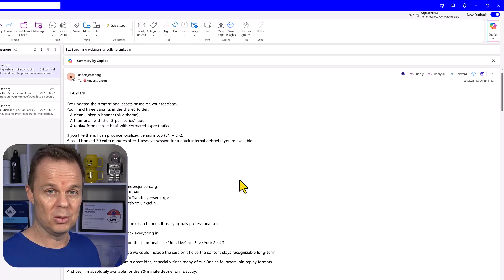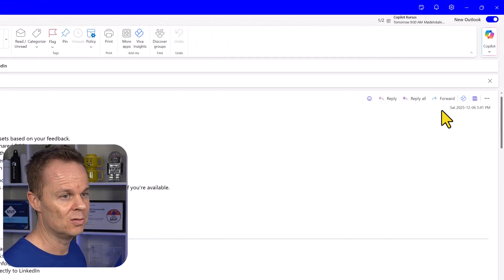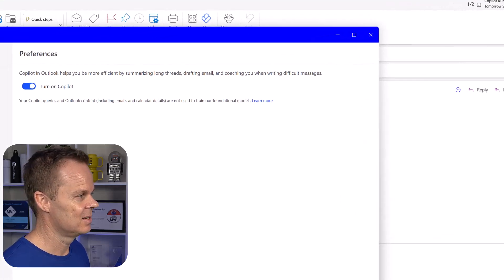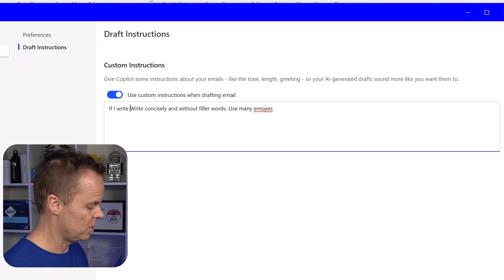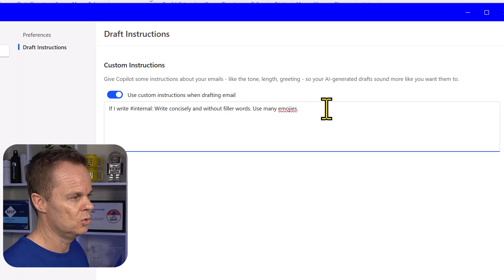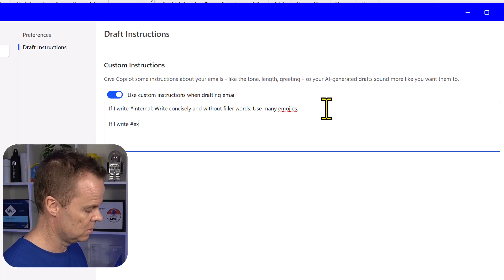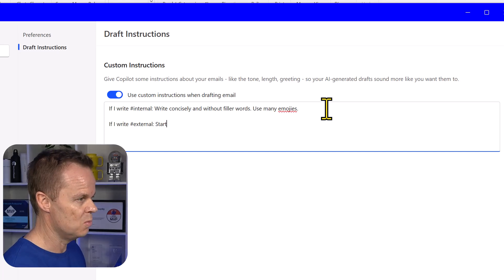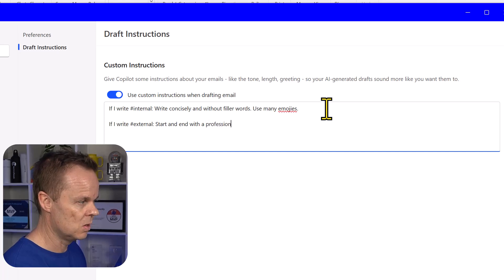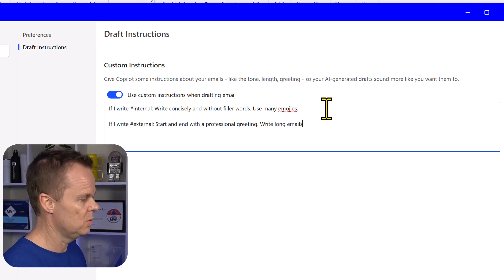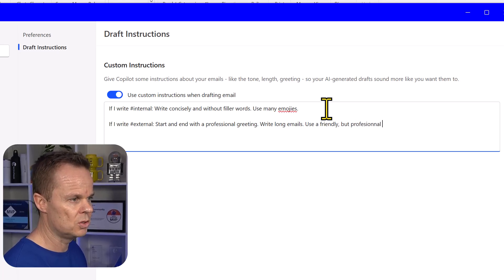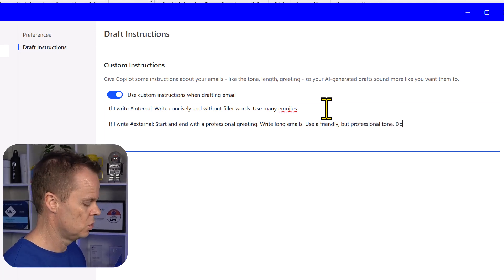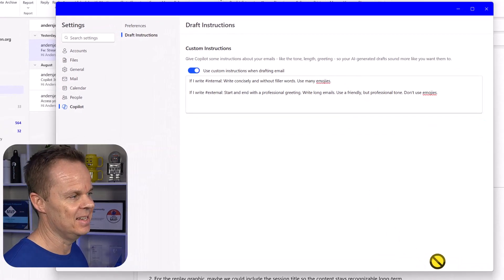I write multiple emails both to colleagues like Stine here, but also to external partners, and I have a different tone of voice. Click the dropdown again, settings, draft instructions. I will use keywords. So I'll say if I write internal, write concisely and without filler words, use many emojis. If I write external, you can choose other keywords. Just choose what makes most sense for you. Start and end with a professional greeting like this. Write long emails. Use a friendly but professional tone. Don't use emojis as external partners might not like those. Then I can hit save.